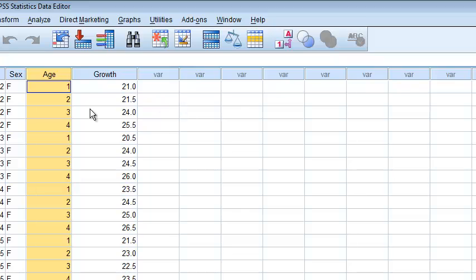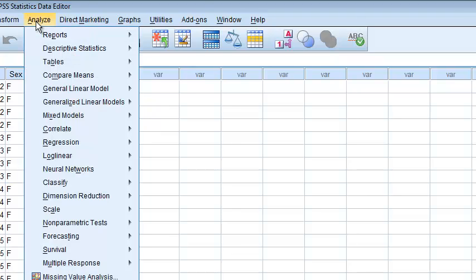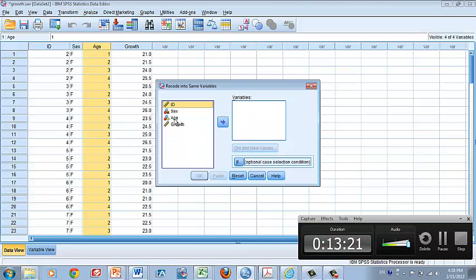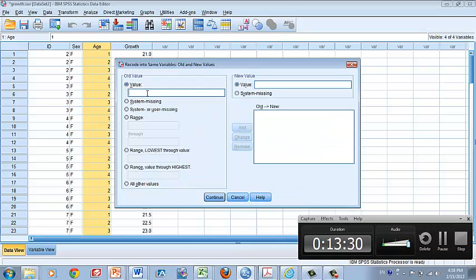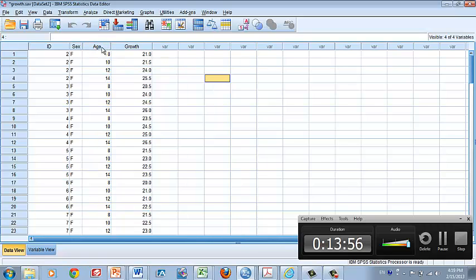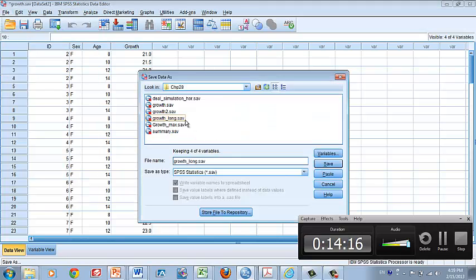Now SPSS has created the longitudinal format. The age variable currently shows values 1, 2, 3, 4 — we know 1 is age 8, 2 is age 10, 3 is 12, and 4 is 14. So we go to Transform > Recode into Same Variable, put age in the variable box, click Old and New Values, and assign: 1→8, 2→10, 3→12, 4→14, clicking Add after each. Click Continue and OK. Now age indicates the correct age value and we have the longitudinal format ready.